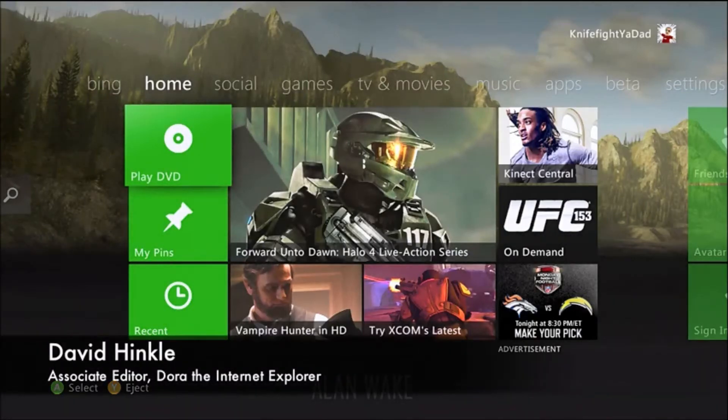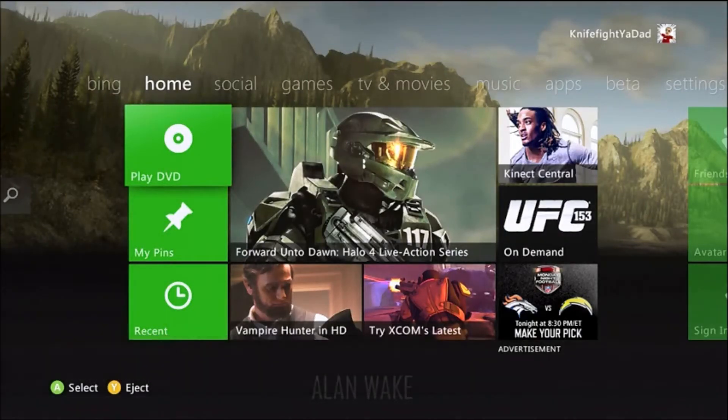David Hinkle, Associate Editor with Joystick here, and I'm going to take you guys through a little tour of the Xbox 360 Fall 2012 Dashboard Update.